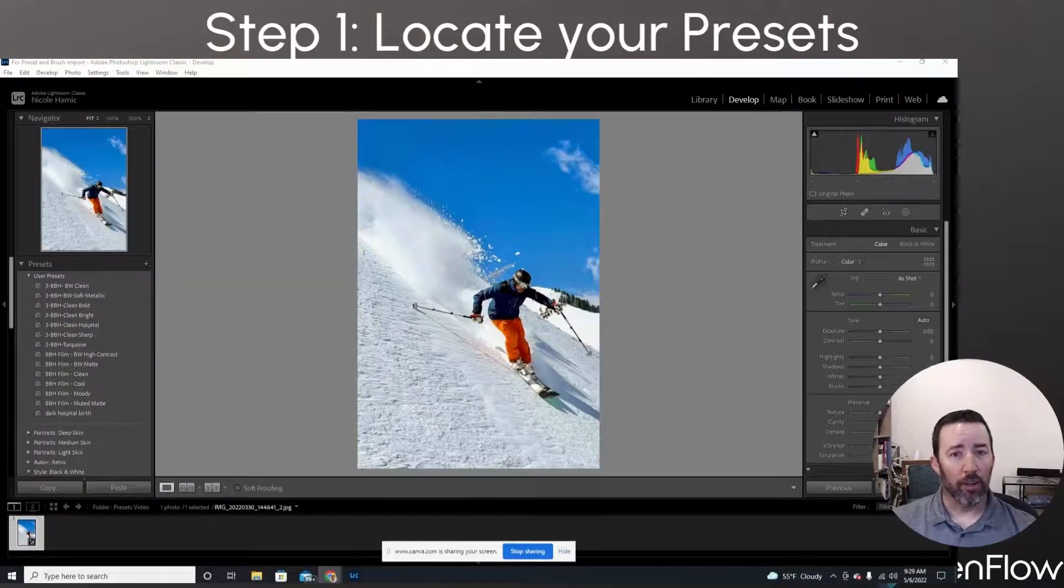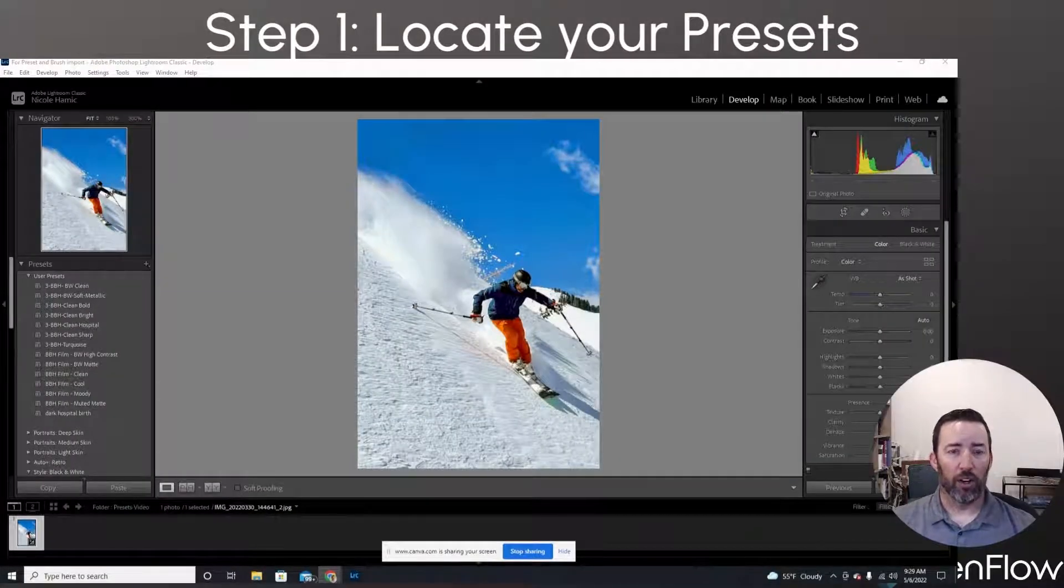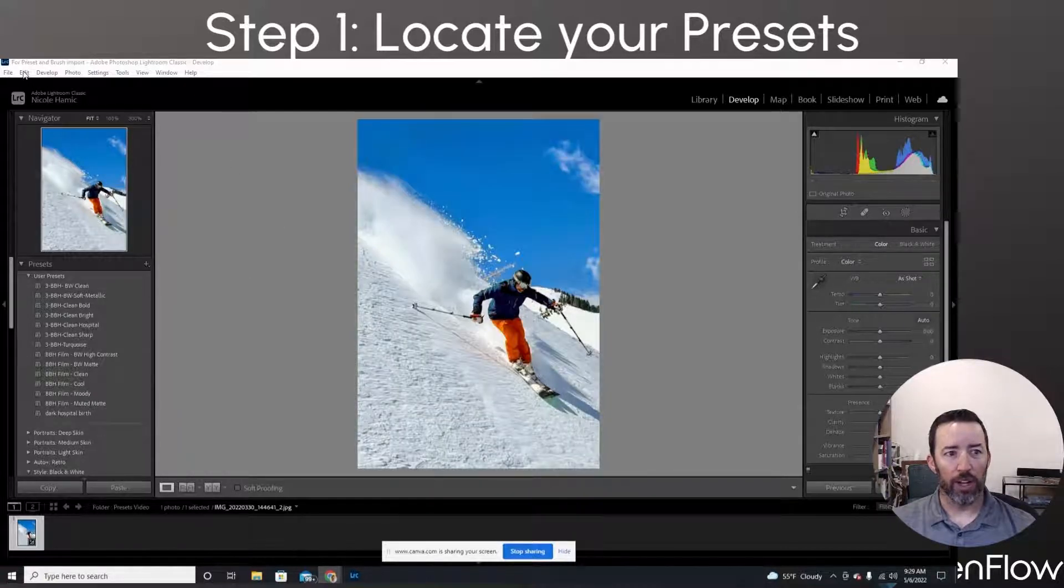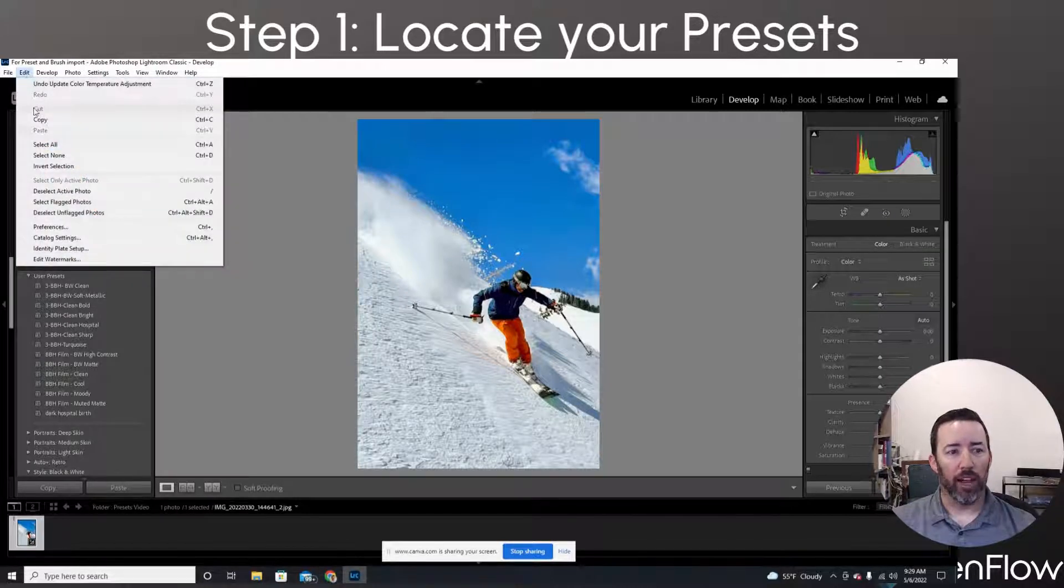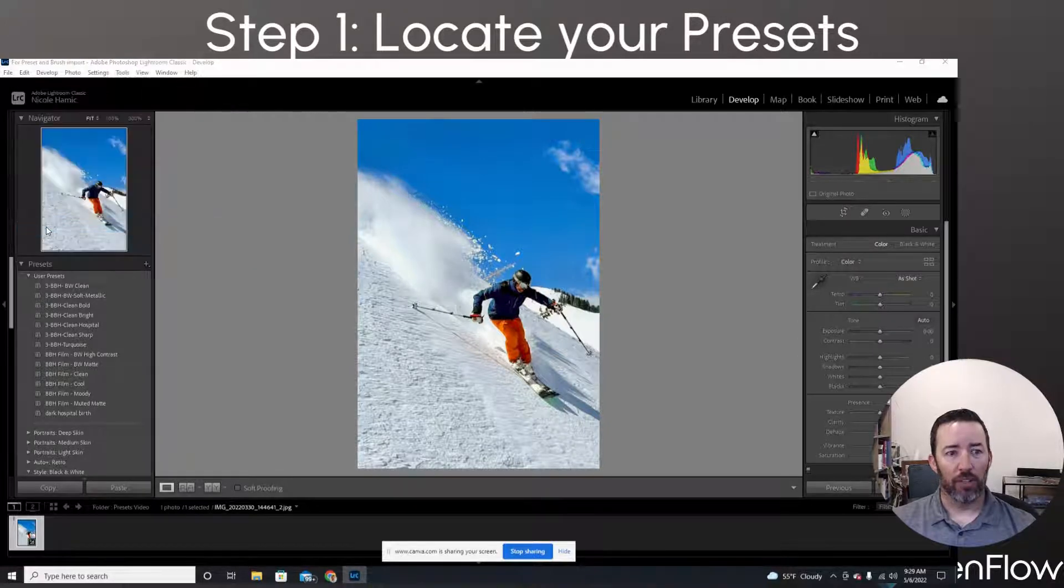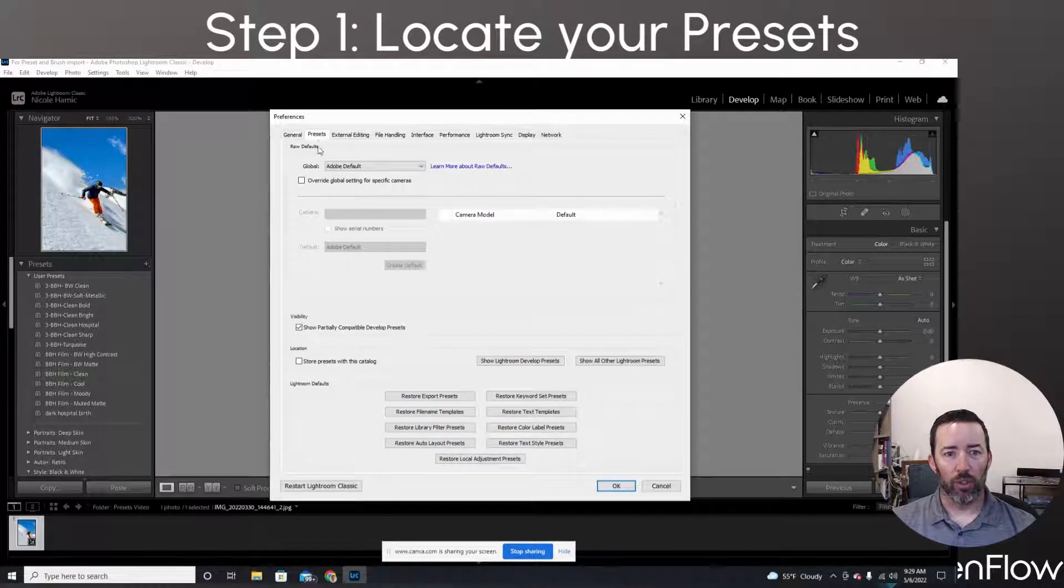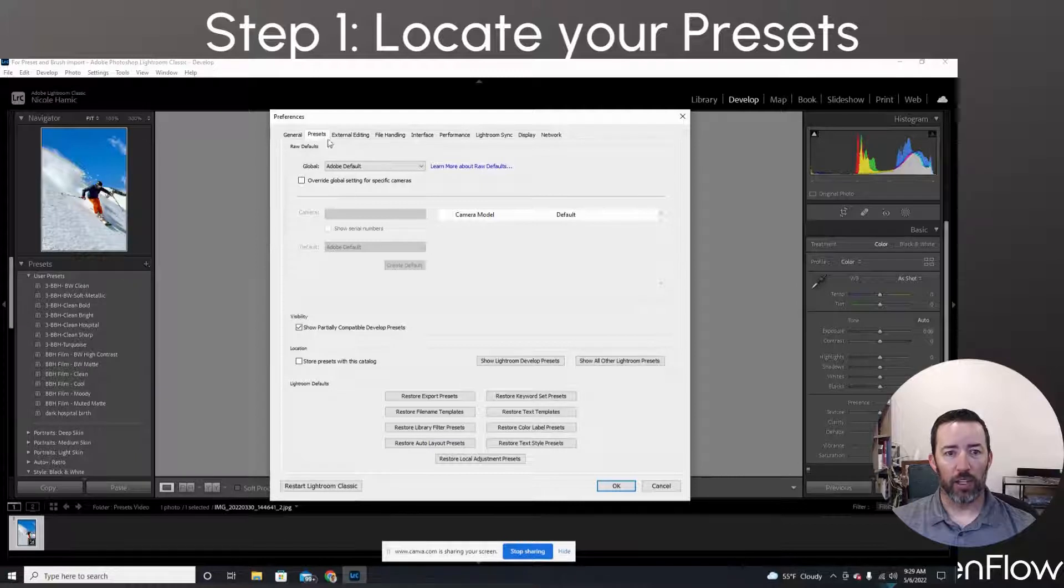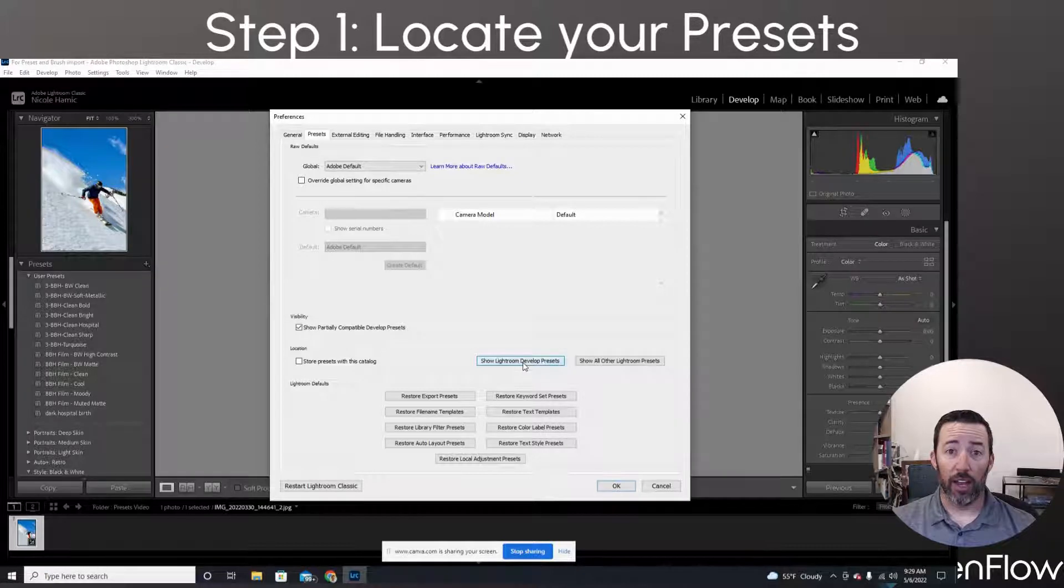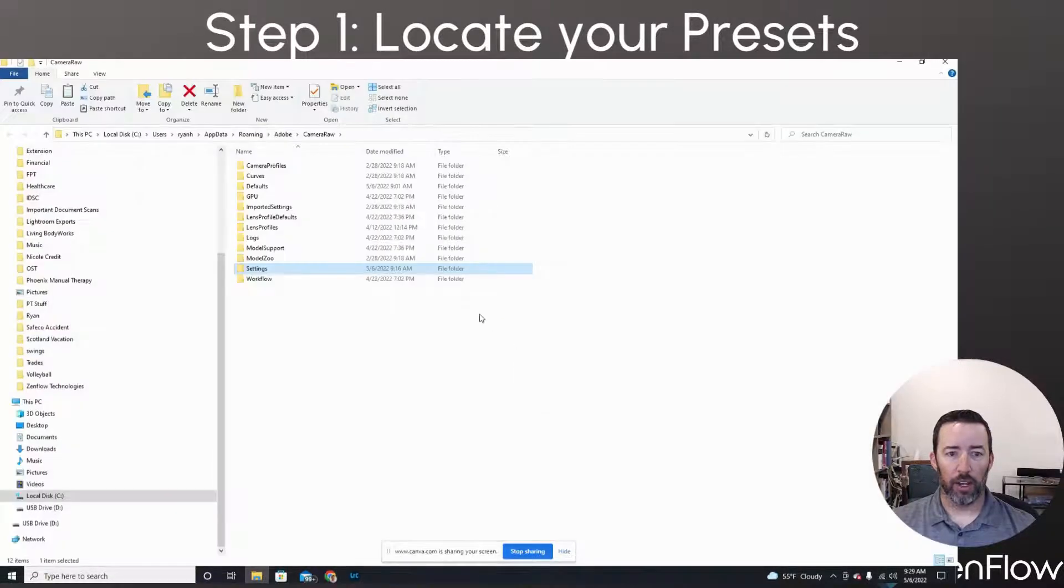All right. So step one here is to locate our Lightroom presets. So the first thing we're going to do within Lightroom, we're going to come up here to edit. If we're on a PC, we're going to go to the Lightroom menu. If we're on a Mac, click on that, and we're going to go down to preferences. After preferences, we're going to go to the tab that says presets, and then we're going to go down here to show Lightroom develop presets. I'm going to click on that, and that's going to open up.